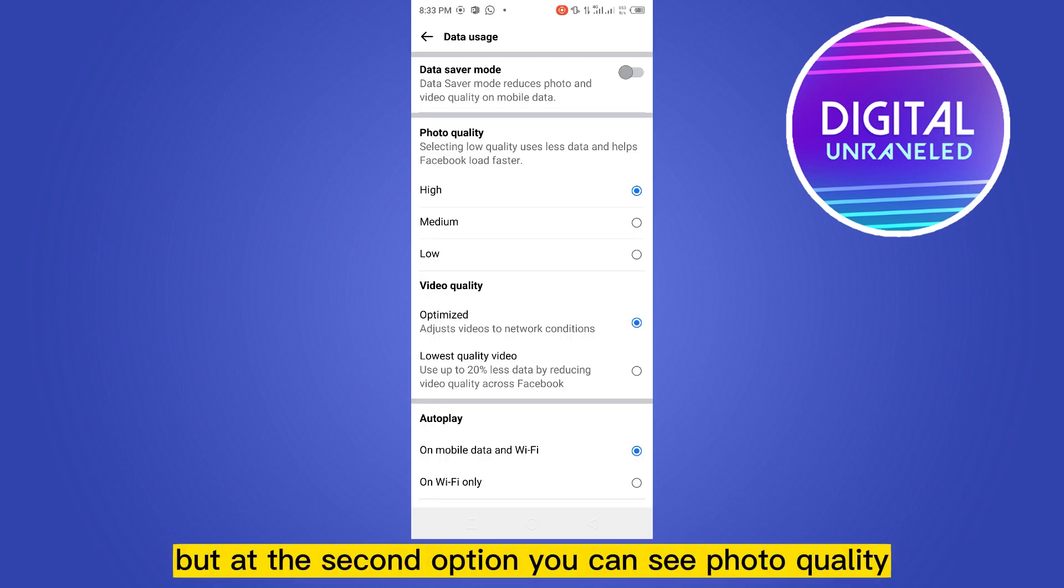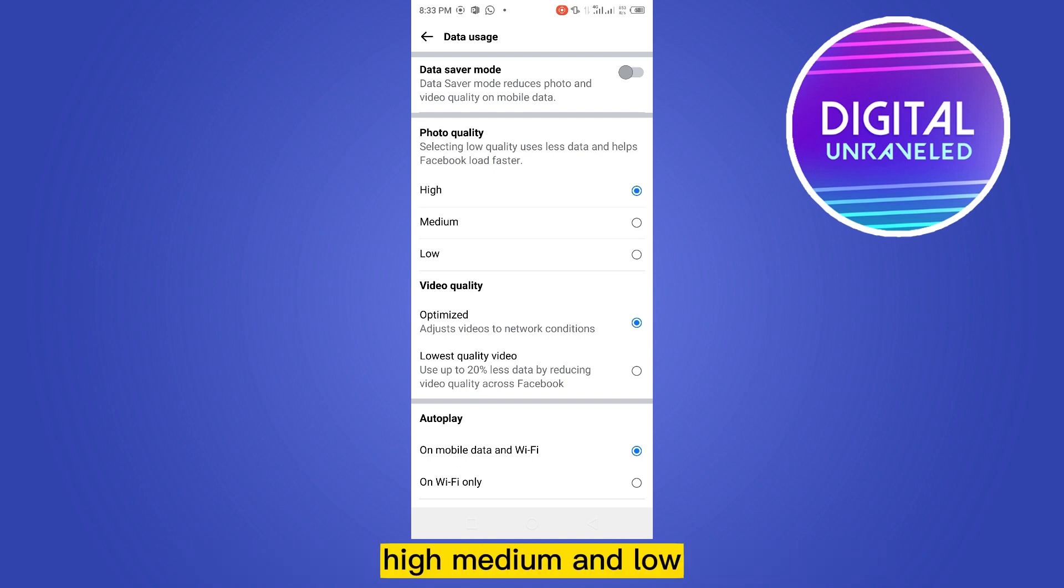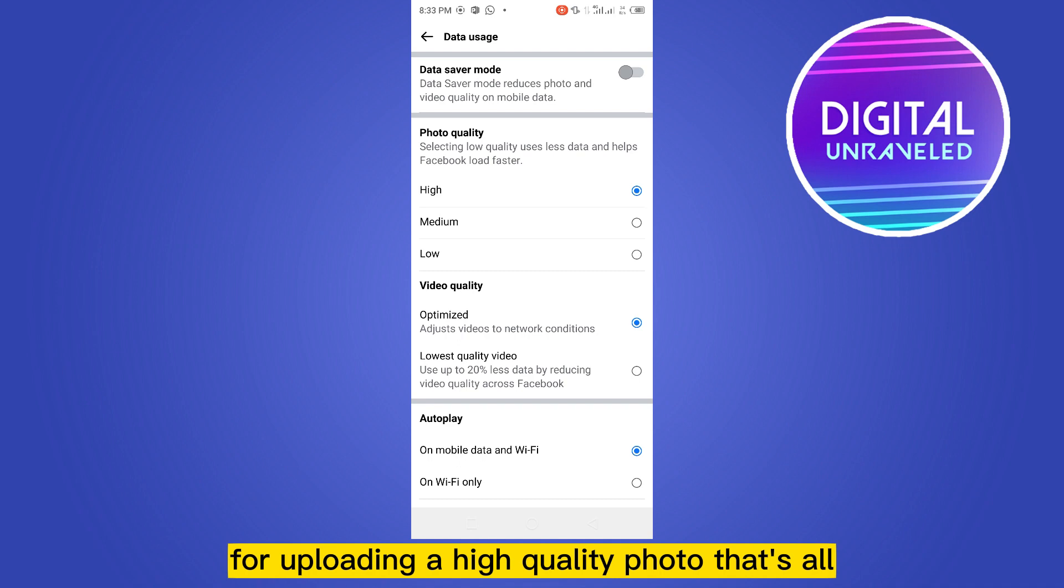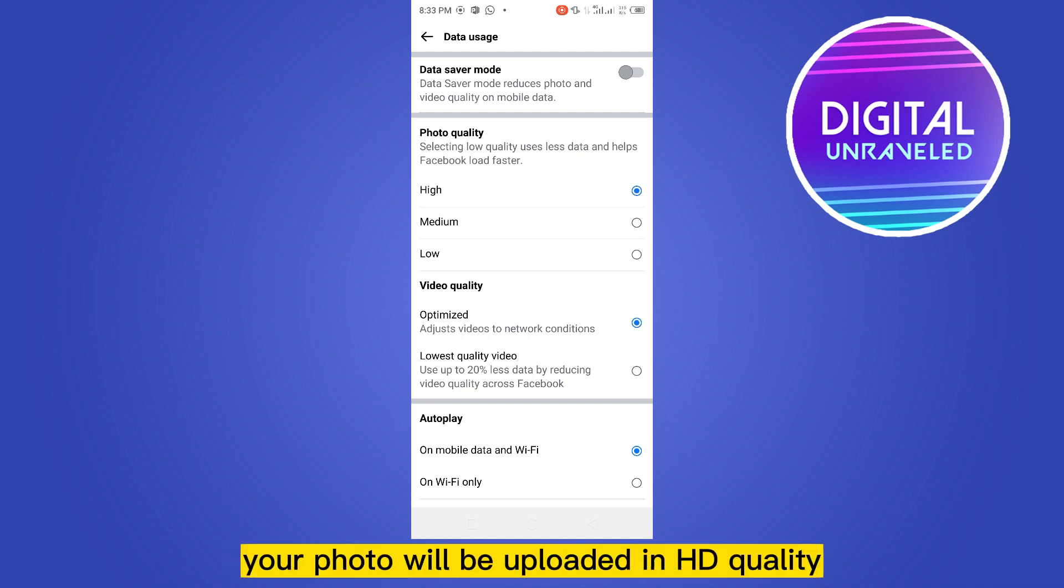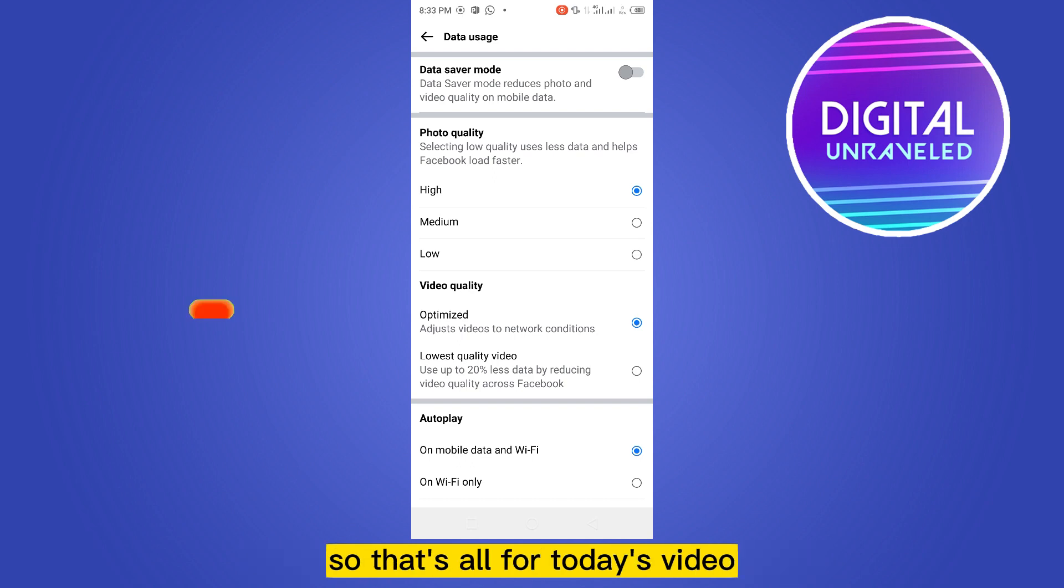Now there are many options here, but at the second option you can see Photo Quality: High, Medium, and Low. You have to select High for uploading a high quality photo. That's all. If you click this, your photo will be uploaded in HD quality.